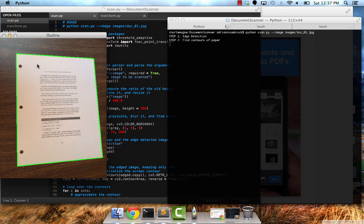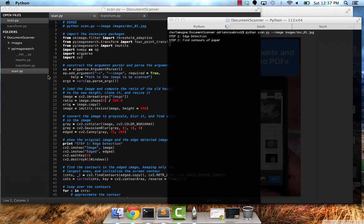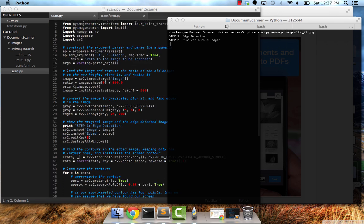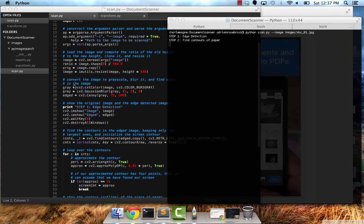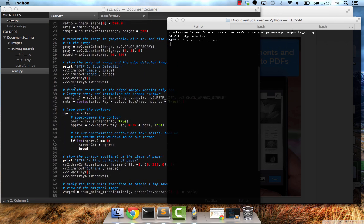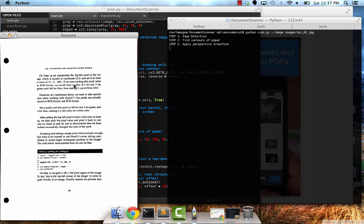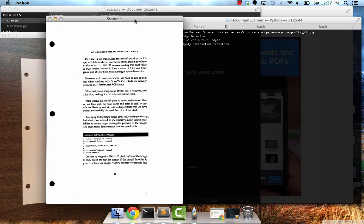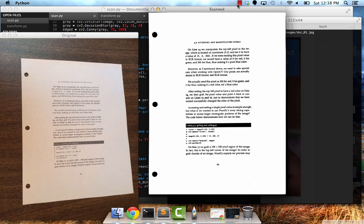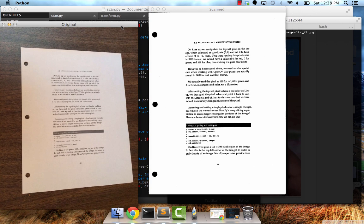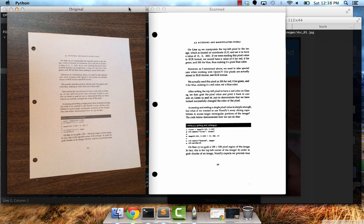Then we can apply the slightly longer step of actually applying the four point transformer perspective warp. And we're also going to threshold it to give it that classic black and white paper feel. So here's the final result compared to the original.